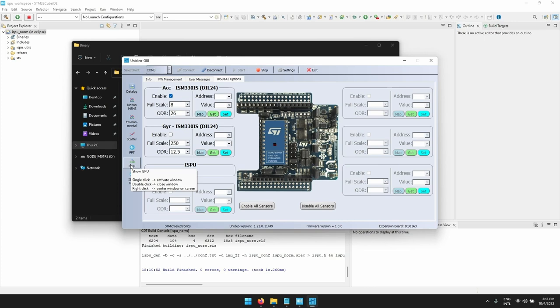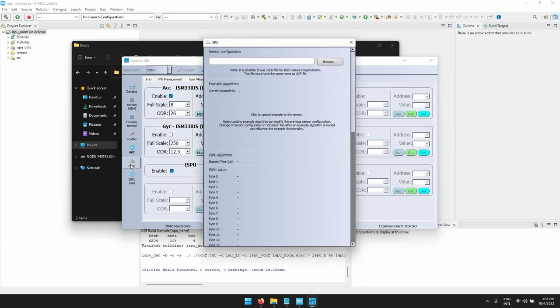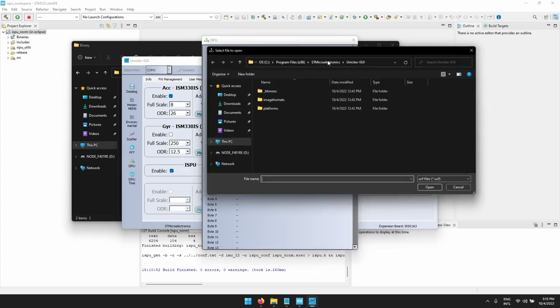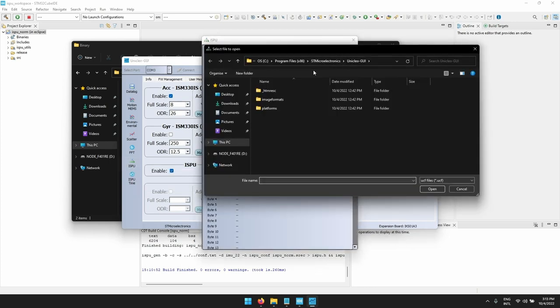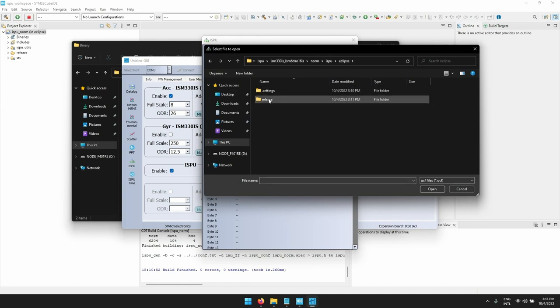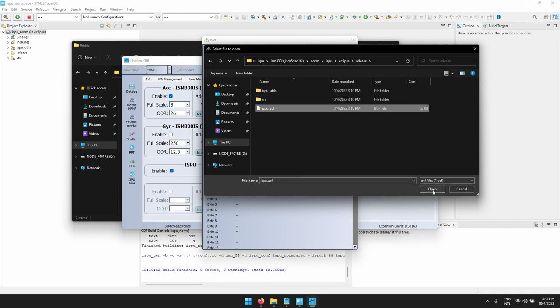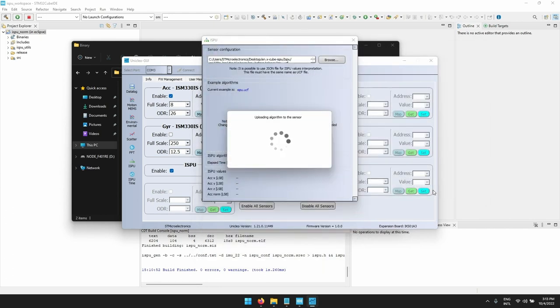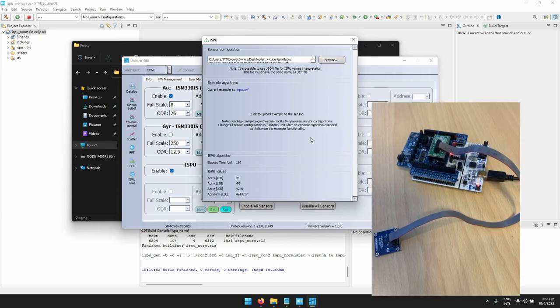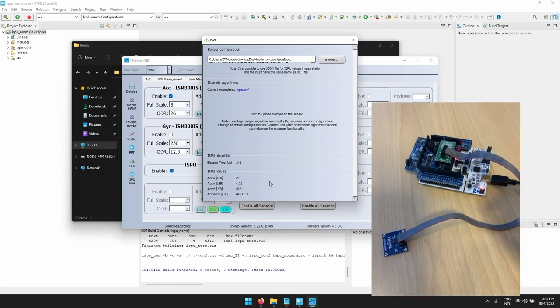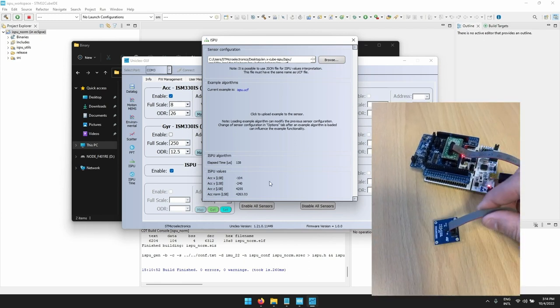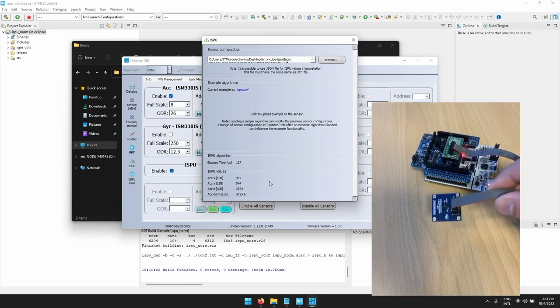We need to browse the right UCF file that was just created before when we built the project. We can browse it in the release folder that was built in the directory of the Eclipse folder. Once uploaded we can see the output values. Changing the device position, the norm changes accordingly.